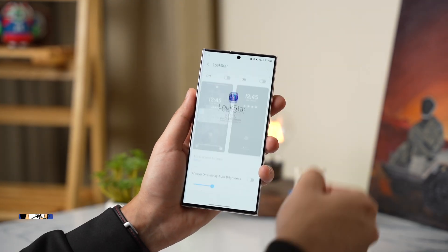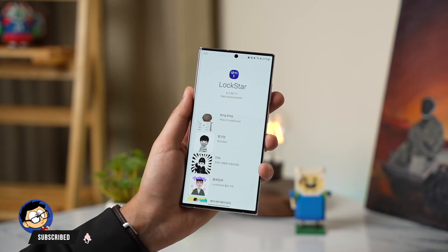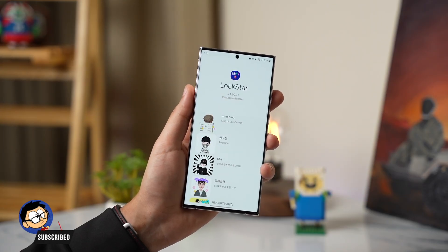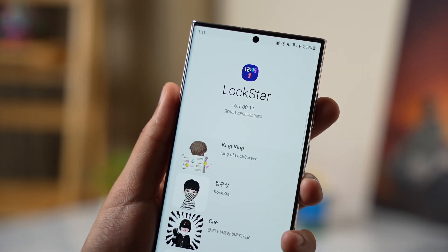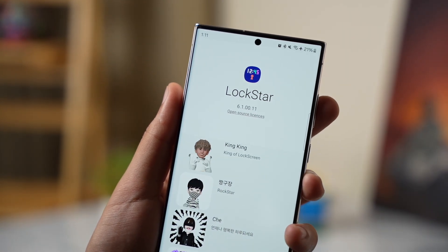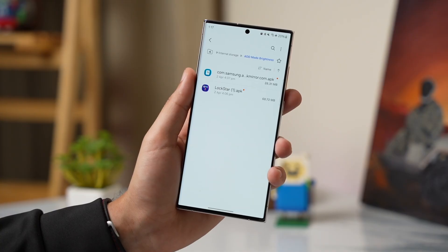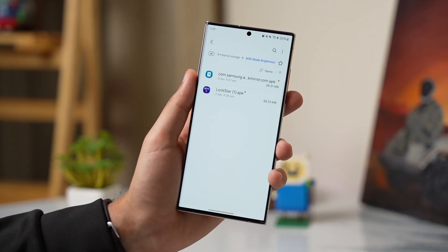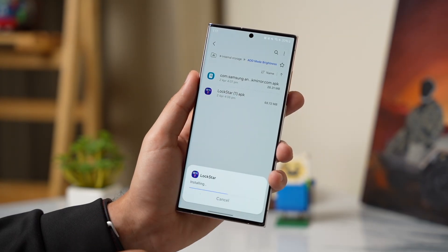If you can wait, these files will be available as updates on Galaxy Store. The first file is Lock Star, now updated to version 6.1.00.11, and the second file is for Always On Display mode — this version of AOD mode is 8.7.99.11. Links for these files are down in the description; just download and install them one by one.